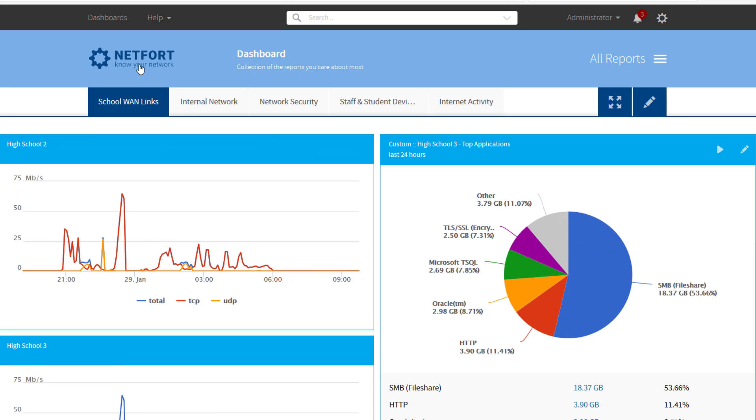So that's how you can build a WAN dashboard. Remember the steps: add your variables, create your trend, and then add that trend to the dashboard.